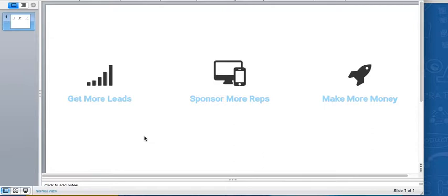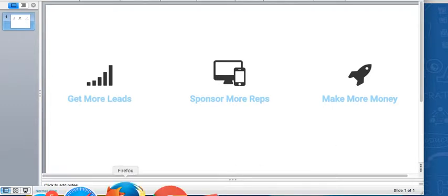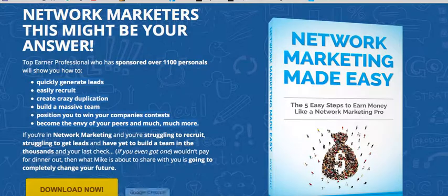In network marketing, this is pretty much the blueprint for making money, and this should be your goal: the more leads you have, the more reps you can sponsor, and the more money you can make. That's it in a nutshell — there's not a whole lot of rocket science behind anything more than that.